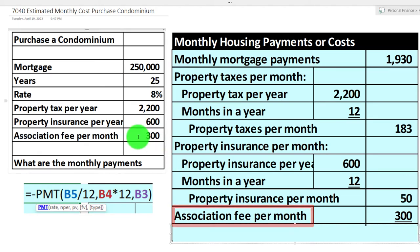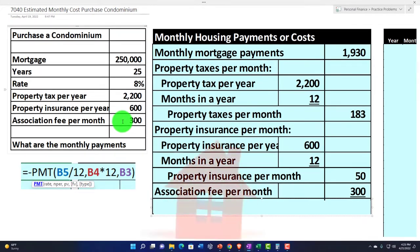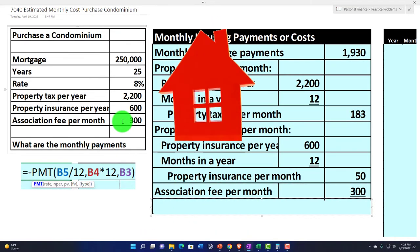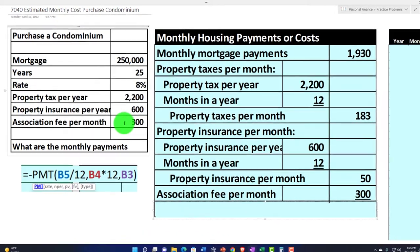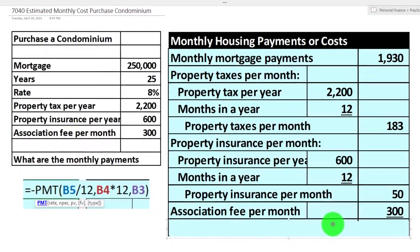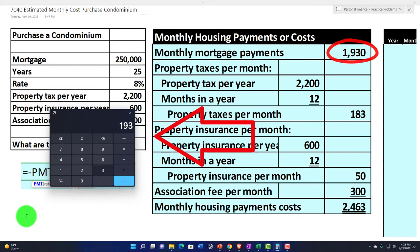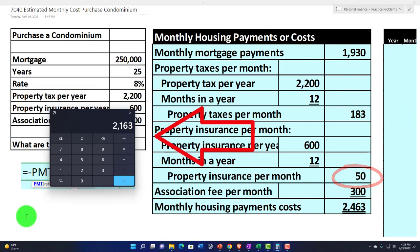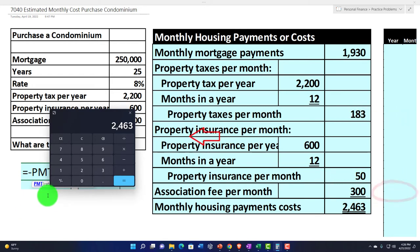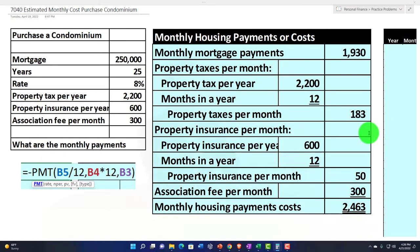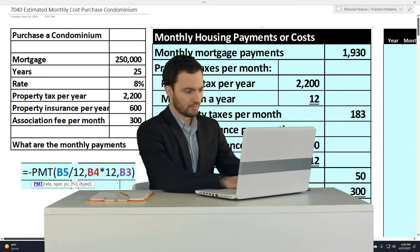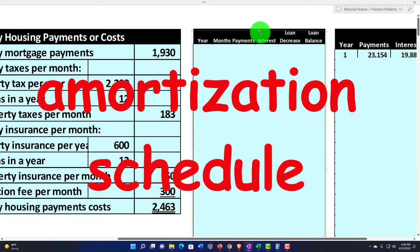Then the association fees per month — remember when talking about a condominium you'll also have those association fees for the communal property. Those can be significant and can change from place to place since you're voting on communal property decisions. So we take all of this into consideration: $1,930 for the loan, $183 for property taxes, $50 for property insurance, and $300 association fees, giving us a total of $2,463.